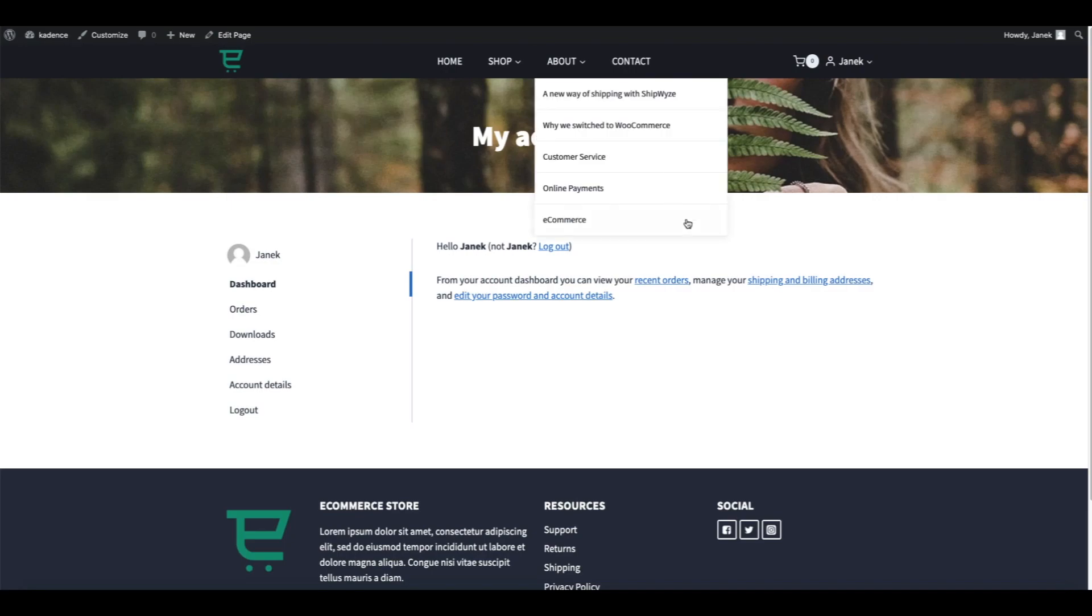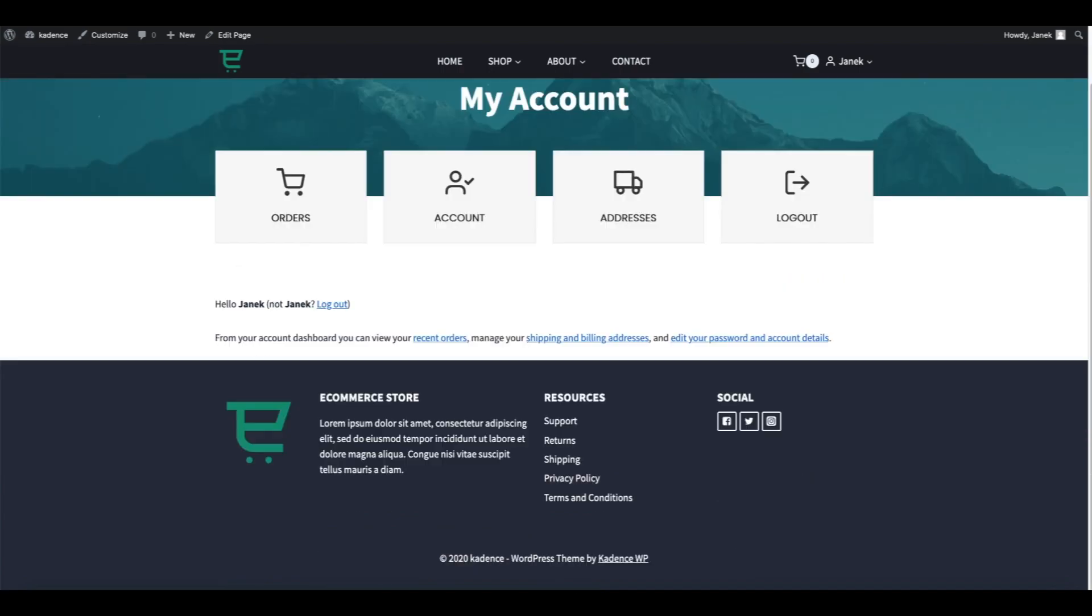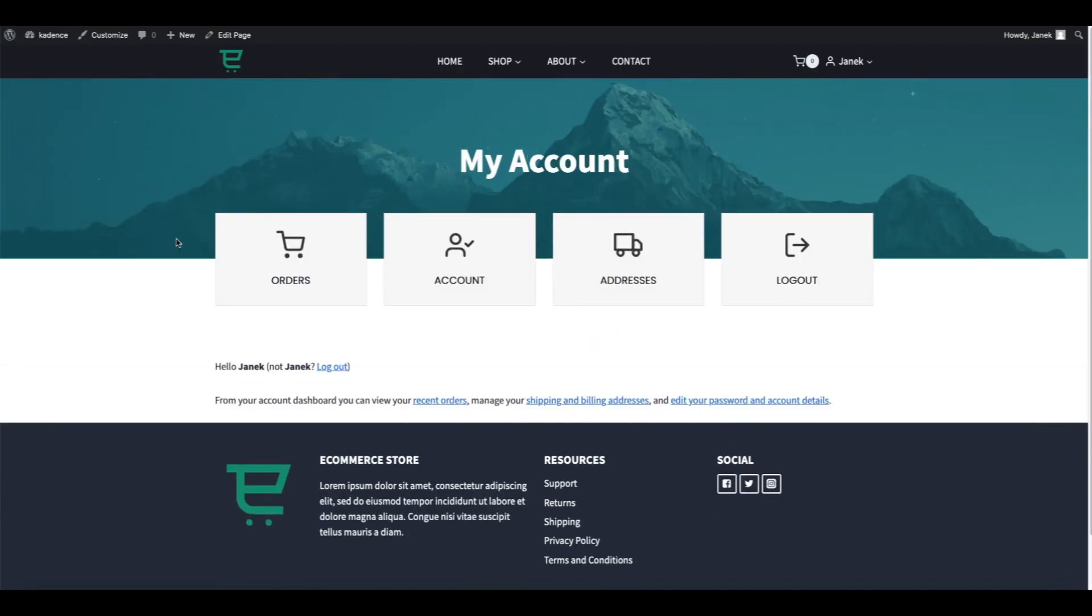Hey guys, what you see here is a regular old plain account page from WooCommerce. As you see, it's rather boring. In this video I'm going to show you how to create something that looks like this - it's more visual and looks more professional and nicer.